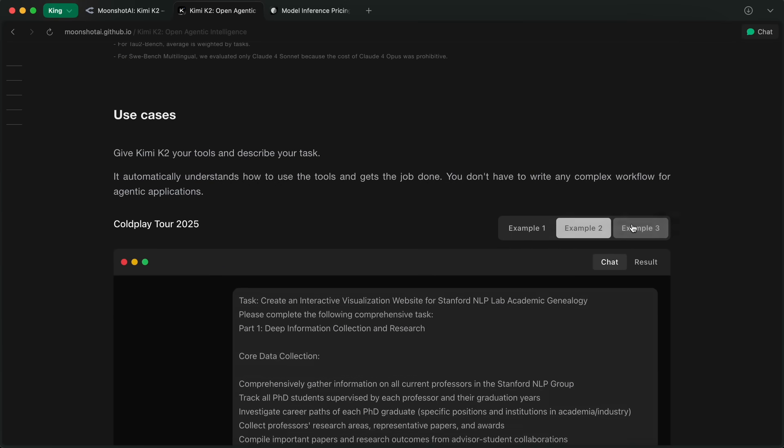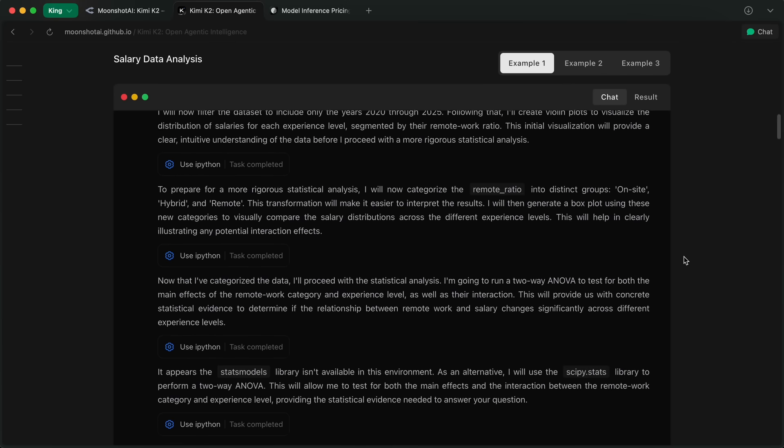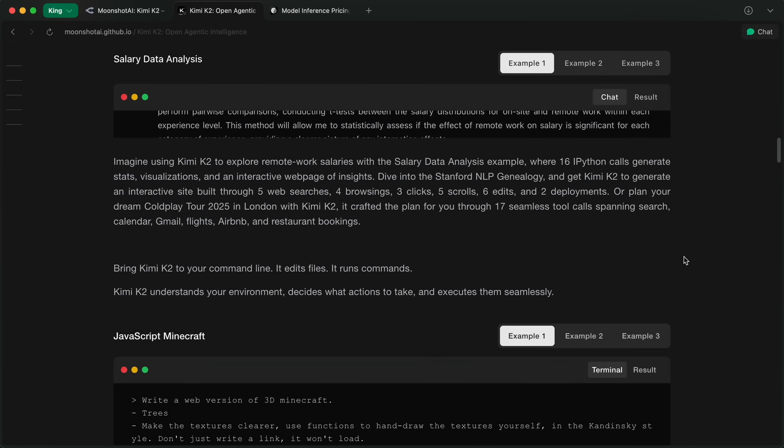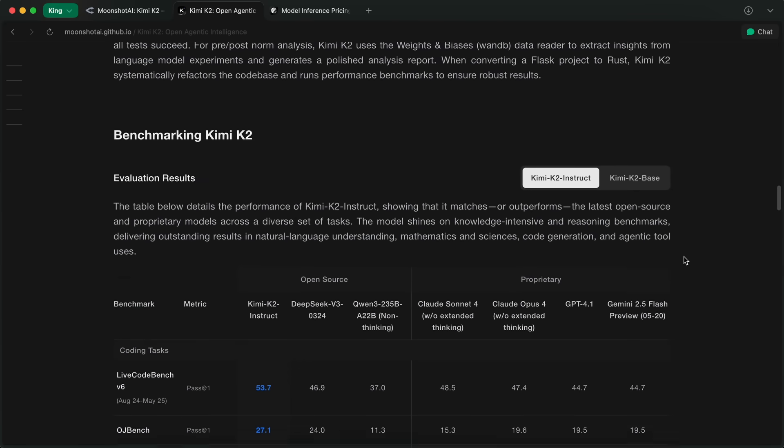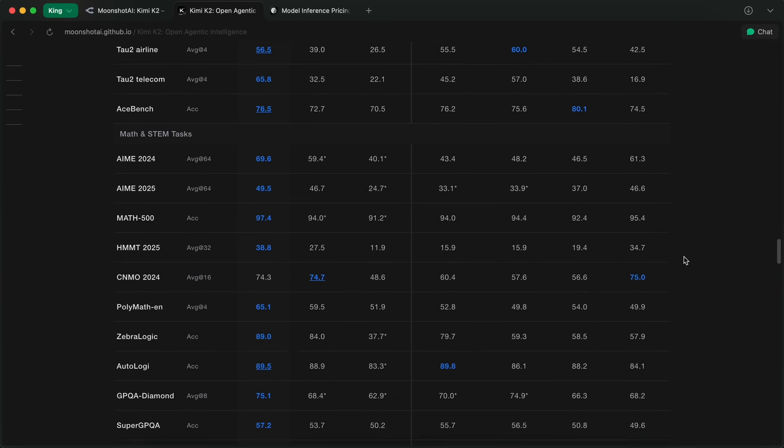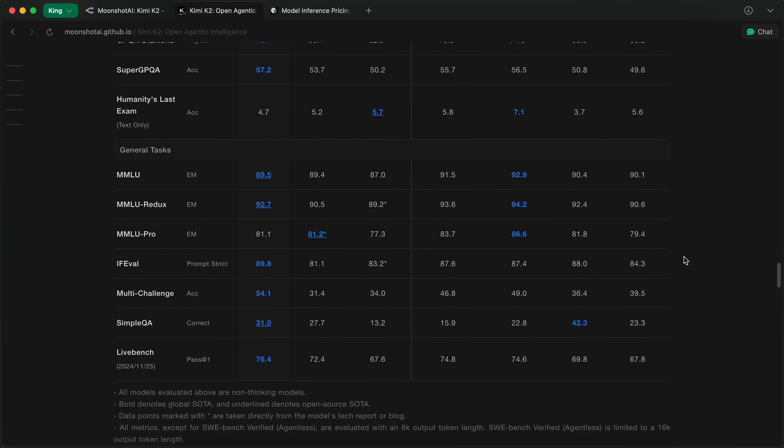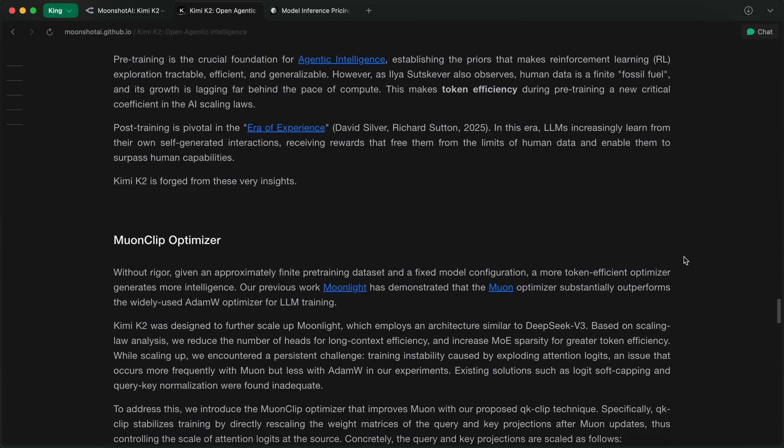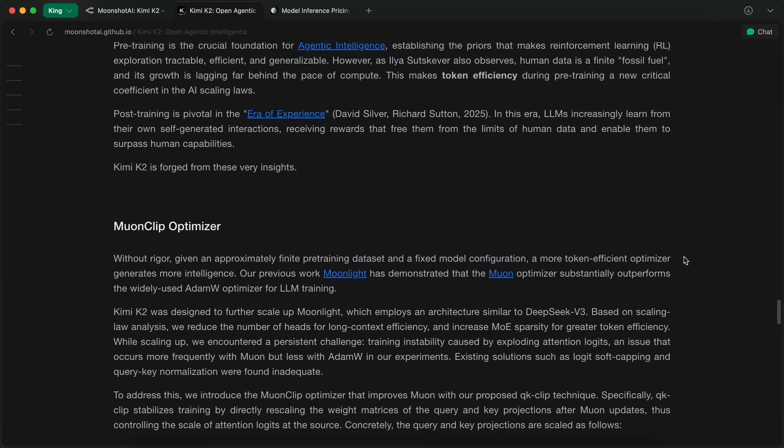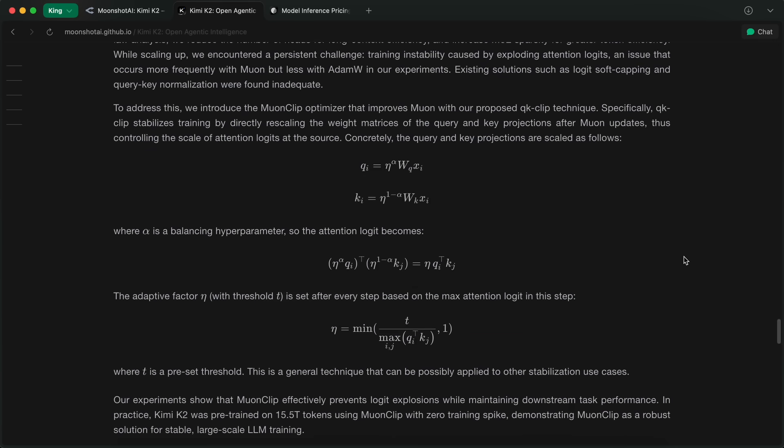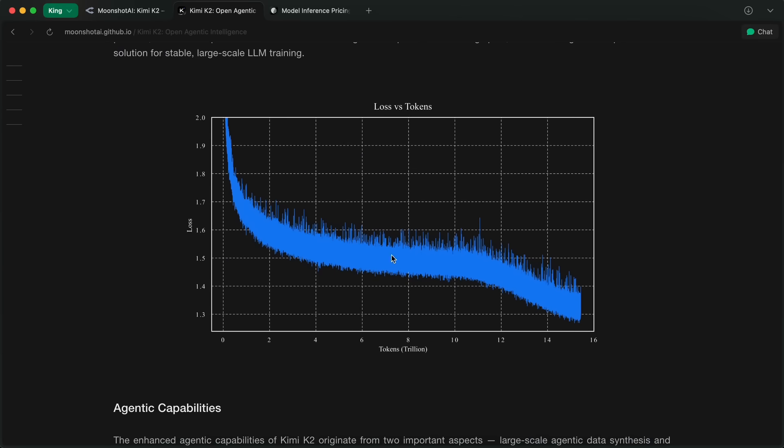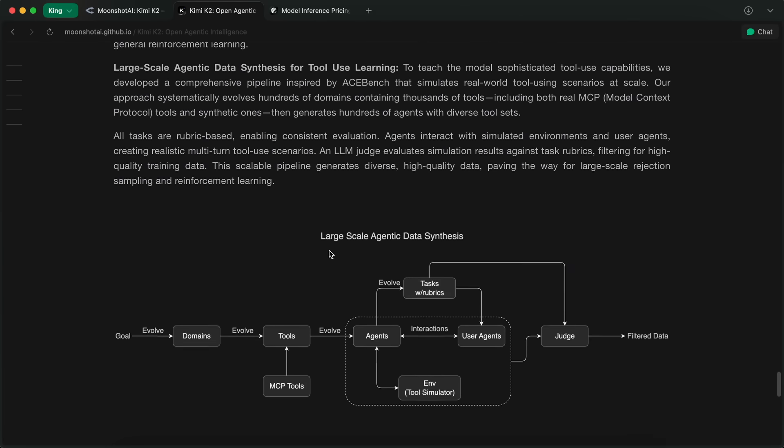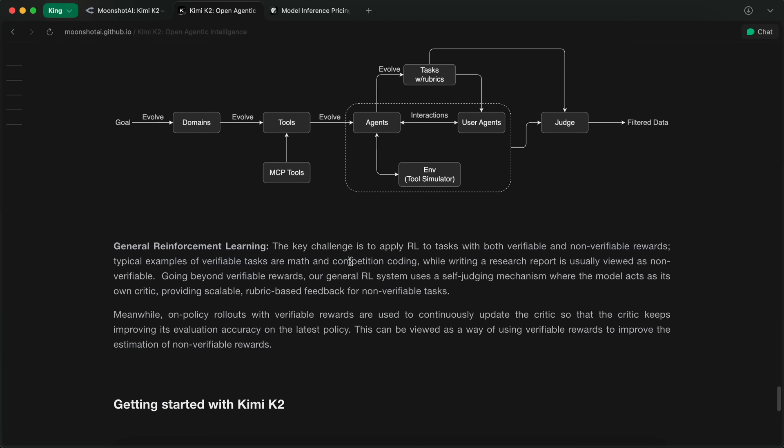Moonshot AI is the company behind KimiK2, and they're actually a pretty new lab out of China. But they've just gone and dropped this absolute monster of a model. One trillion parameters, 32 billion activated per pass, and it's all mixture of experts, which is quite awesome.